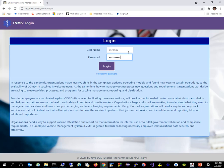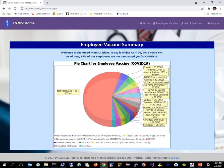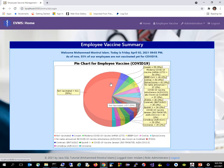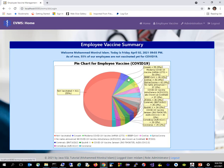The first thing you see after login is a nice dashboard: 'Welcome Mohammed Manirul Islam. Today is Friday, April 2nd, 2021, 9:03 PM. As of now, 55% of our employees are not vaccinated yet for COVID-19.' The data you see is real-time data, and I added Responsive Voice to be more informative and accessibility compliant. Whenever someone logs in, something needs to be very useful to the person logging in — they can see exactly what's going on with their vaccination system, with about 55% not yet vaccinated and the rest showing which vaccine they took.